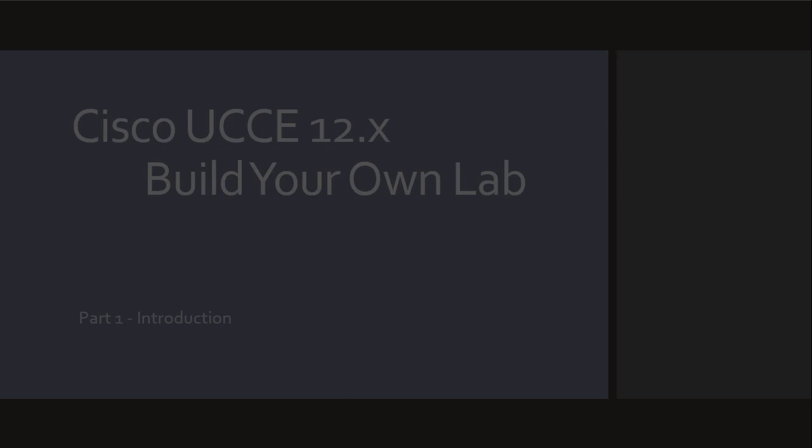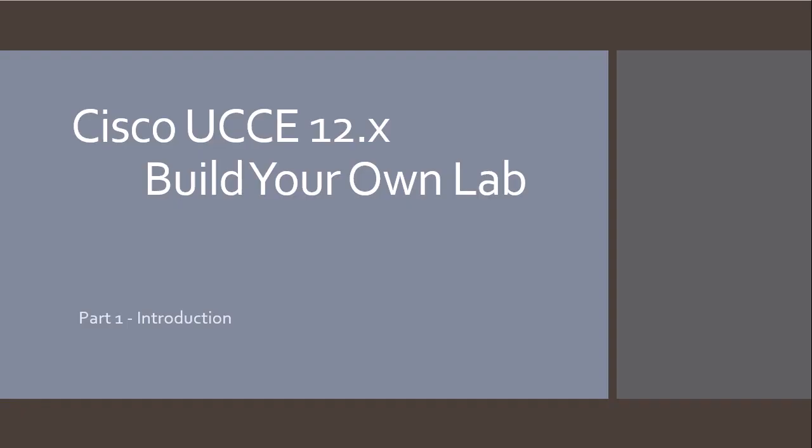Hello, my name is Hugh and welcome to the first video of the series Cisco UCCE 12.X build your own lab.